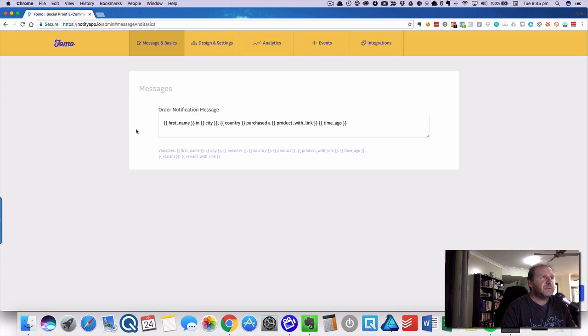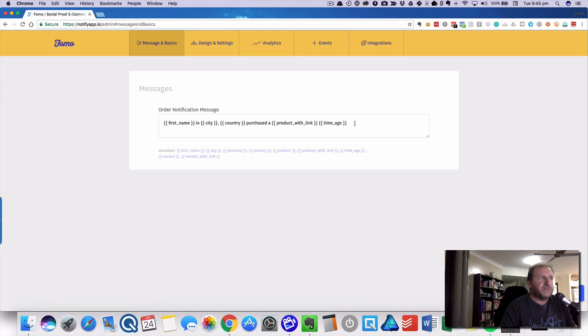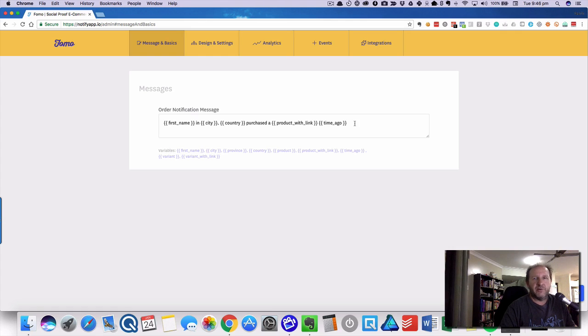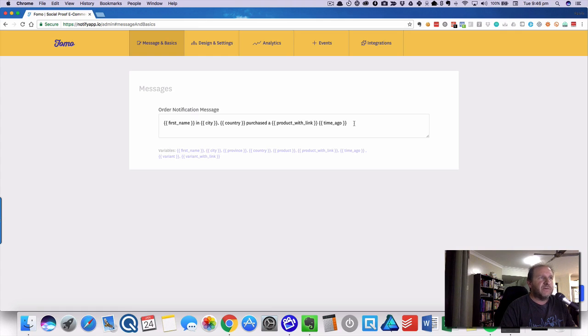The first one is the basics. You've got how it looks when the message comes through. You have some variables like first name, city, country, the purchased product link, and how long ago it was, whether five or ten minutes ago. You've got all these different variables you can choose.